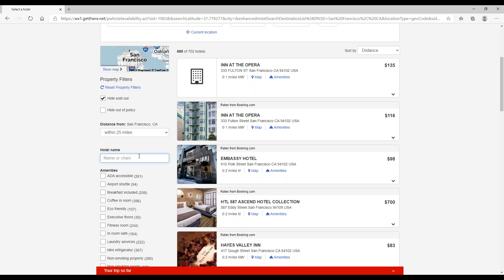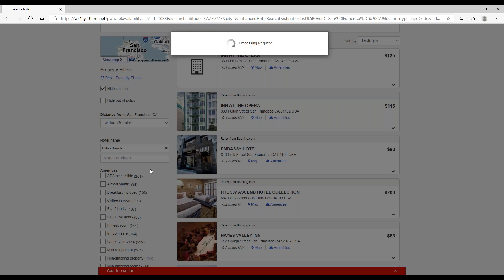So we can type in Hilton brands, and then this will go ahead and include all Hilton properties like Hampton Inns, Doubletrees, Homewood Suites, Embassy Suites.